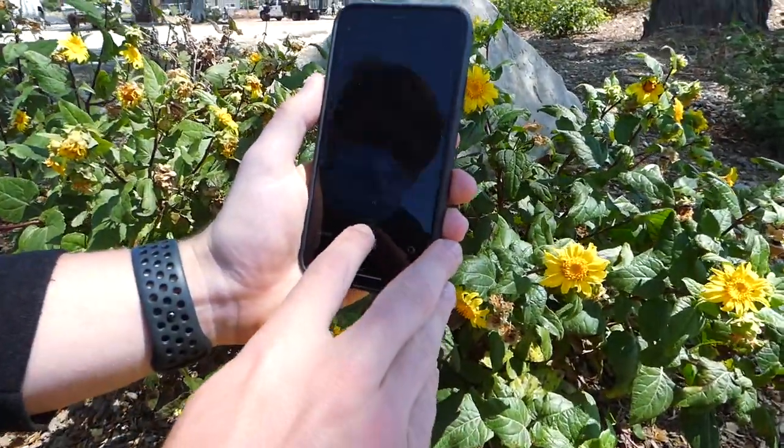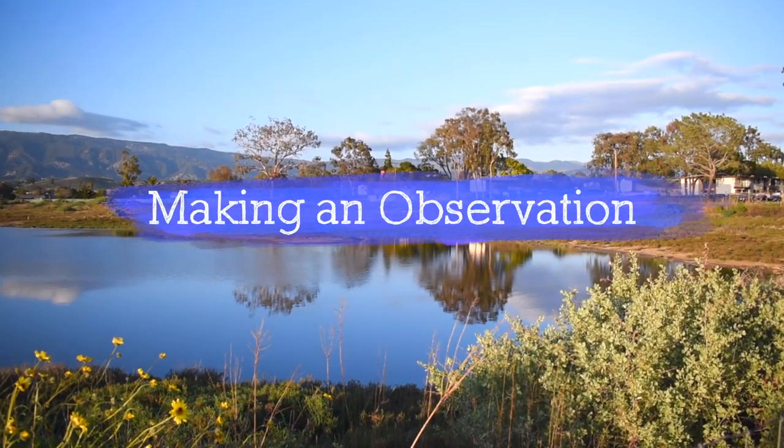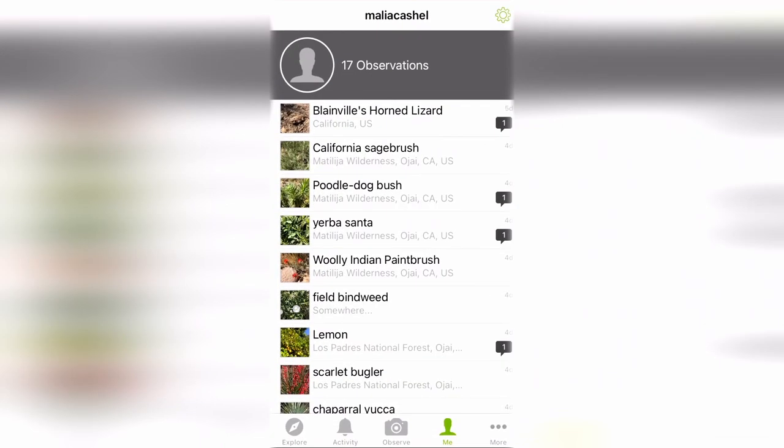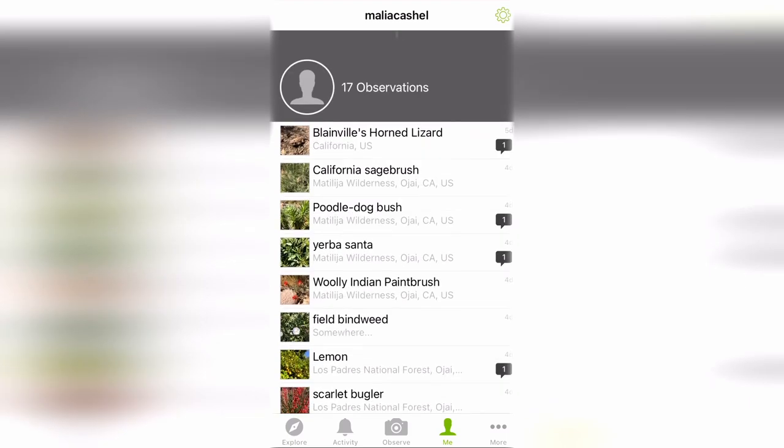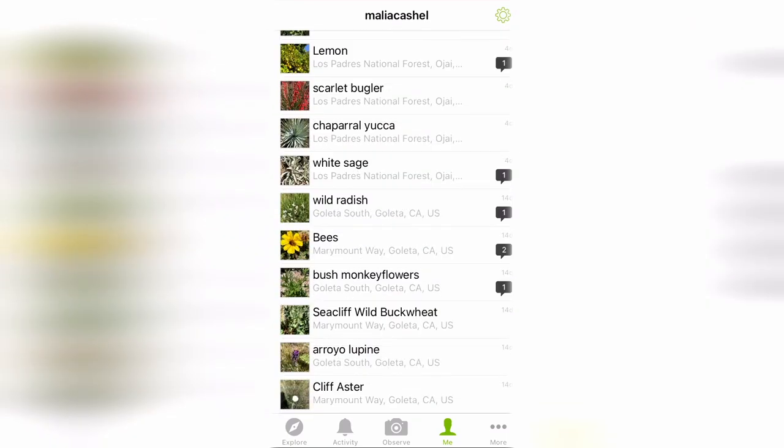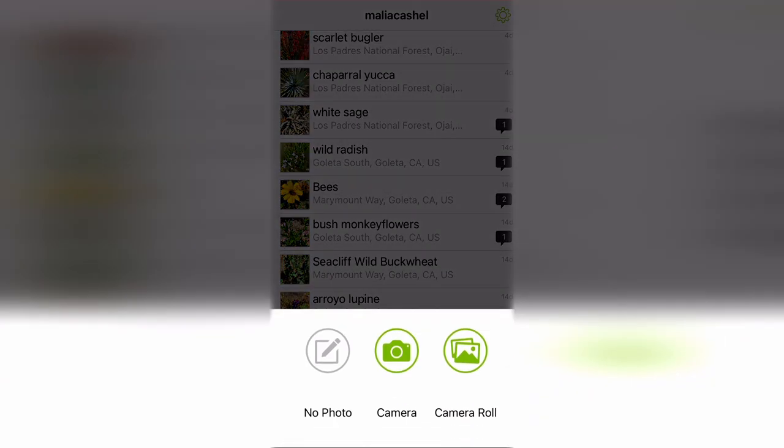So now that you know a little more about the app and how it's used, let's get out and make some observations. When we first open iNaturalist, we'll see several icons at the bottom. Start by tapping on the camera icon labeled 'observe.'